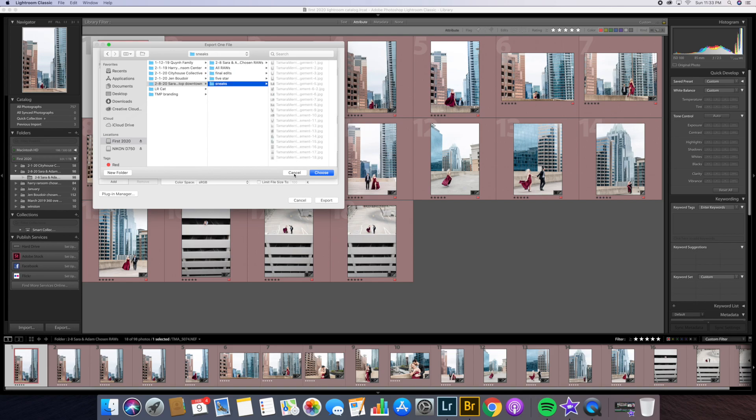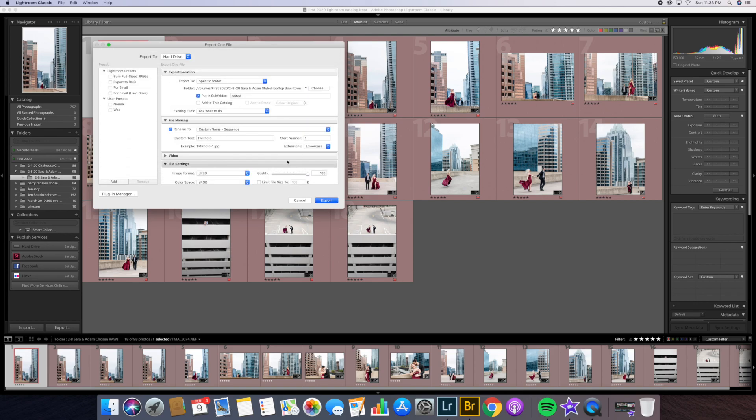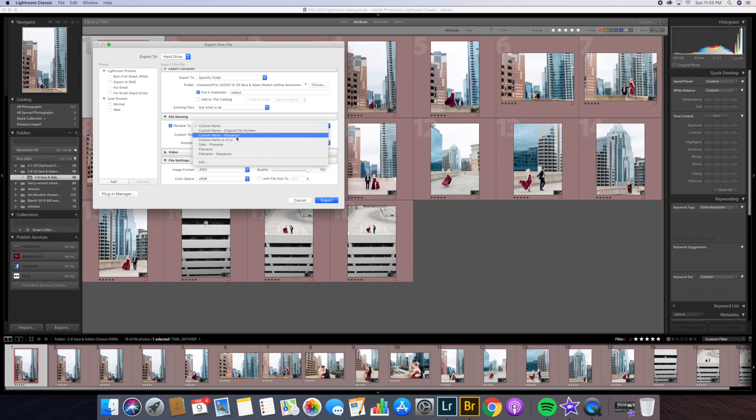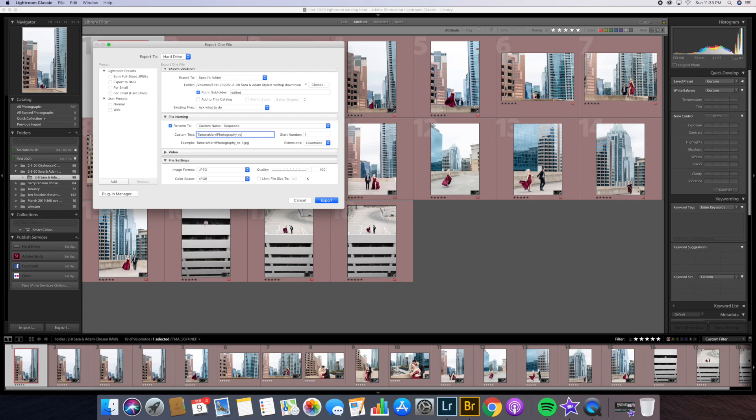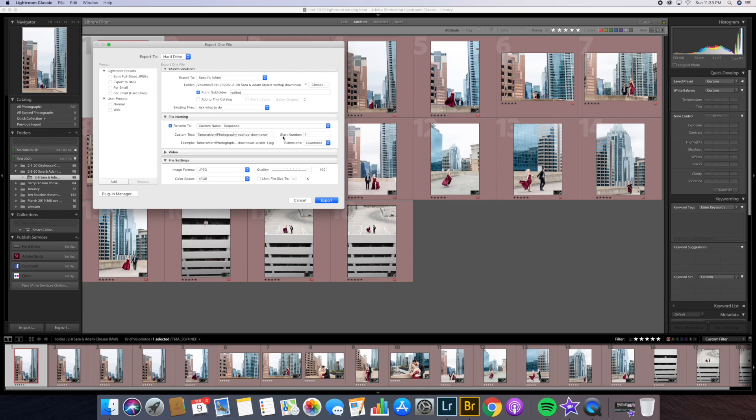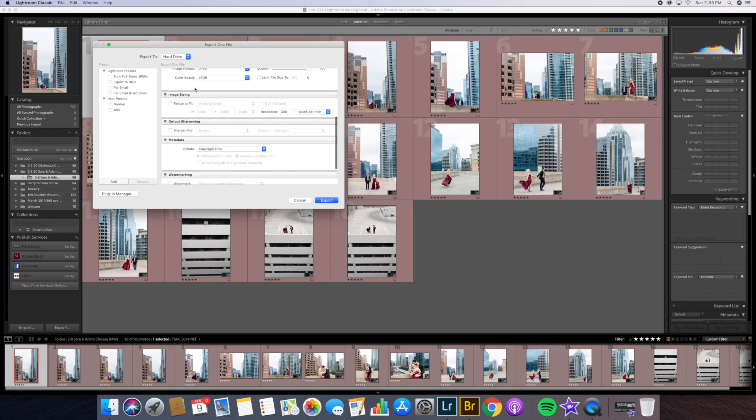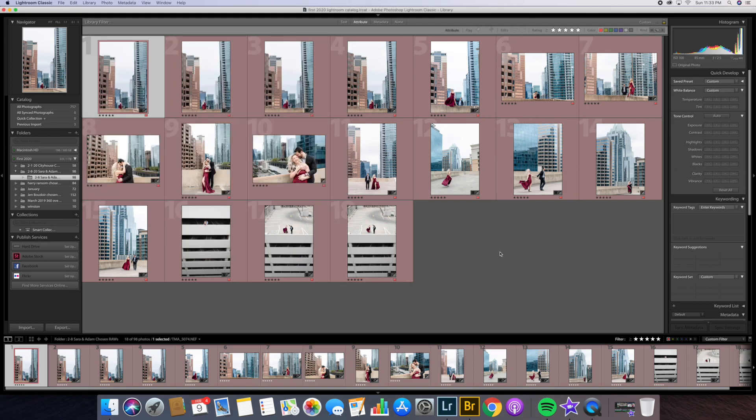How I name them is I usually do a sequence right here and I will give them a name. What I named these was Tamara Marie Photography. So she's a model, so she might differentiate between different photographers. Then I'll say rooftop downtown Austin. This helps with SEO too. Having this in your name, when Google crawls your website, they'll see what is this about. Start with the number one and it'll give one to 18. And you just want to make sure all your settings are good and you press export. That's basically how I do it from the time I put the photos on my computer until I export them.